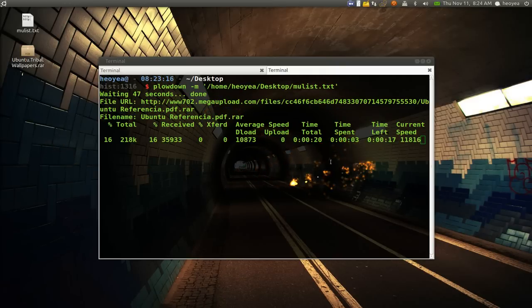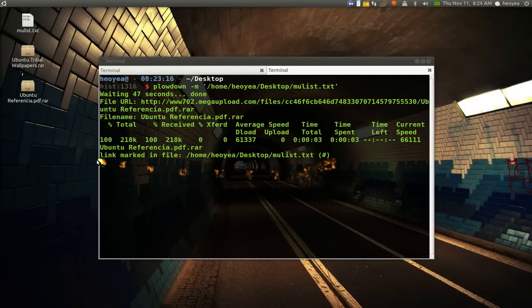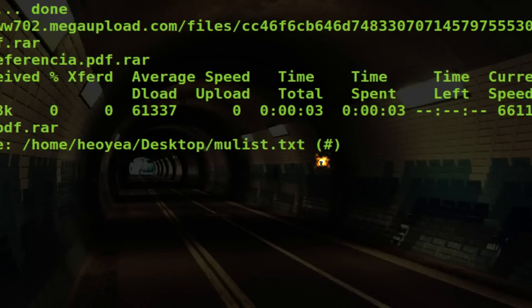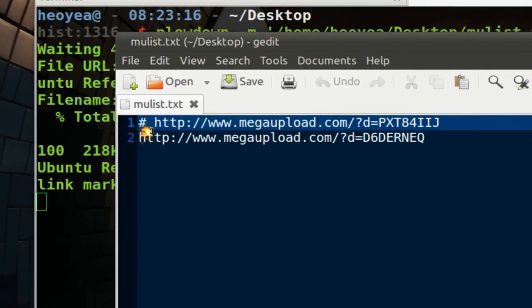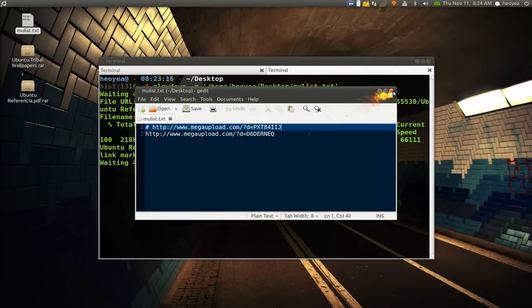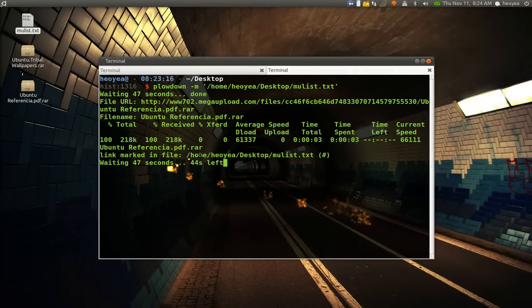But this is what it looks like when you're downloading. You see that's really quick and it's marked it as the pound sign like I said. So if you actually look at the list now, you see it commented out the file. And then it's going to move on to the next one, which is doing right now.